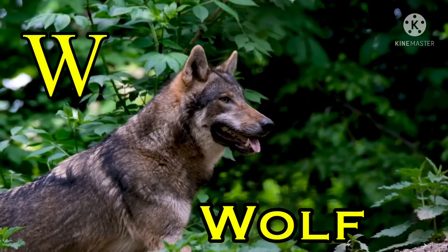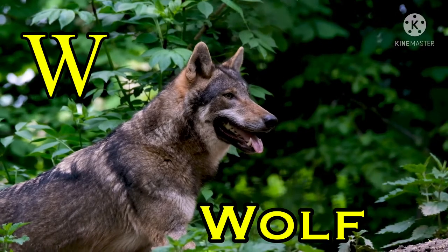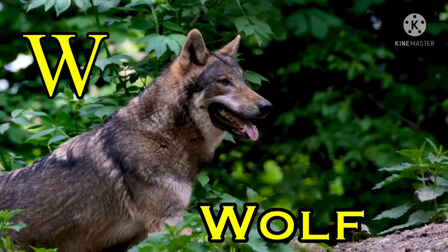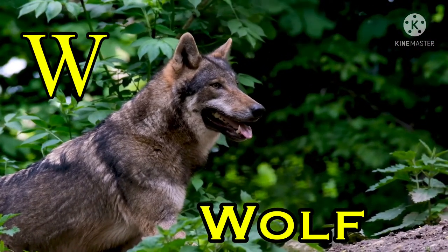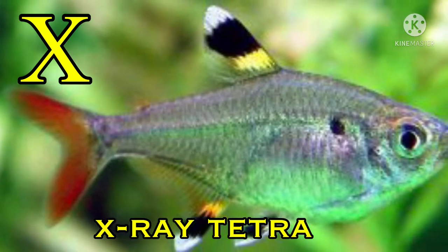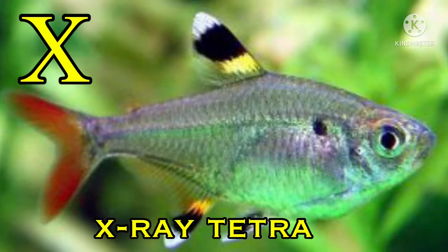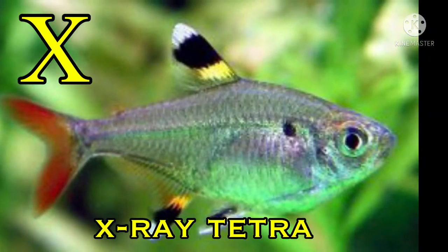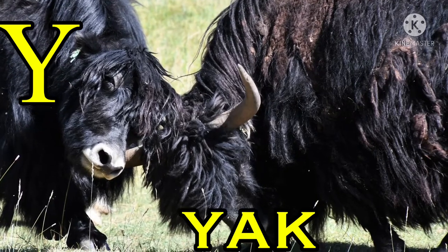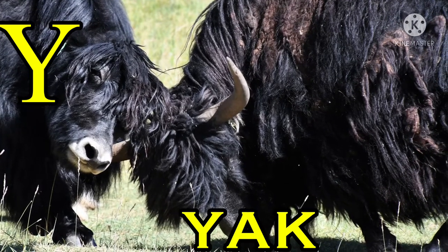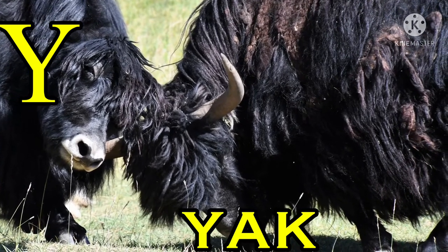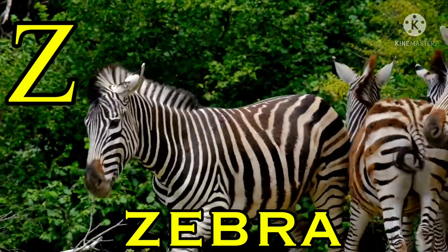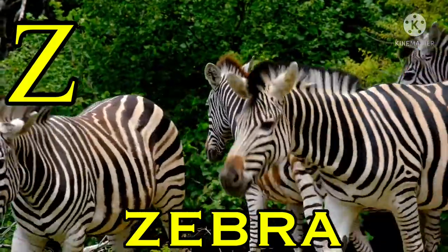W for wolf, X for x-ray fish, Y for yak, Z for zebra.